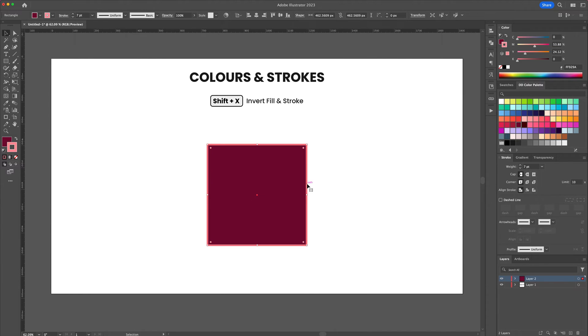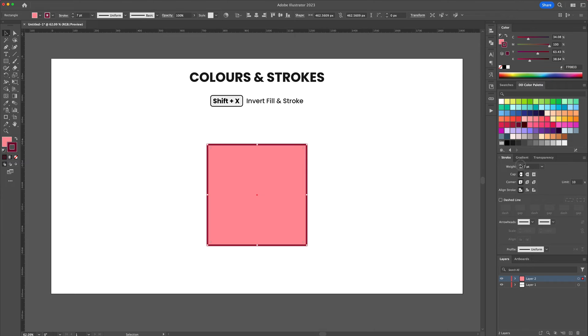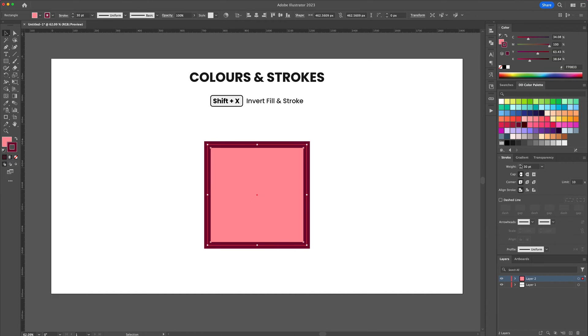By pressing shift X on your keyboard you can switch between fill and stroke. You can give your shape a thicker stroke by going to the stroke panel. Here you can play around with thickness, the caps and the corners.